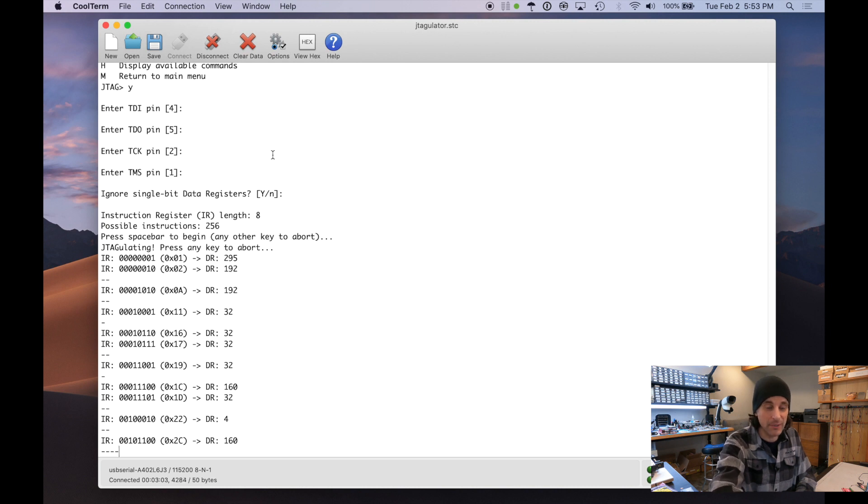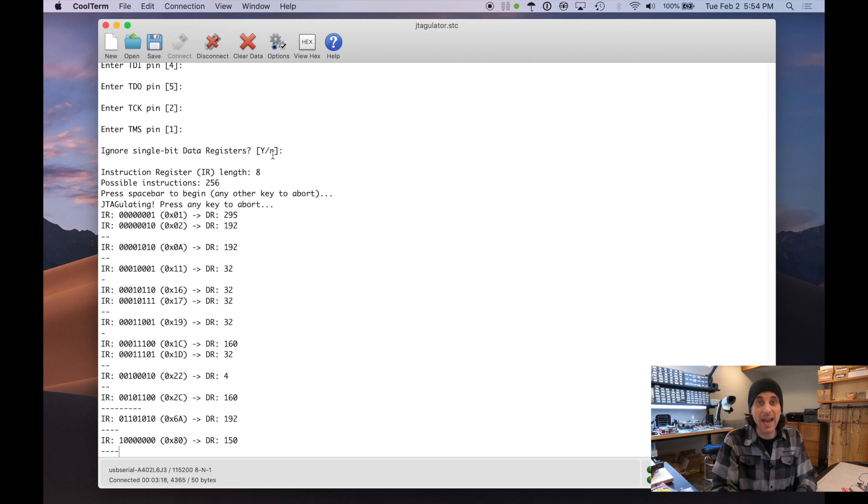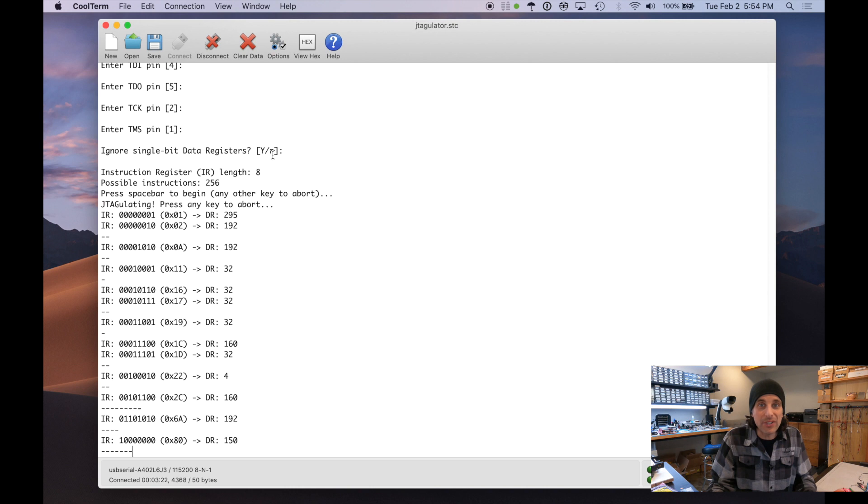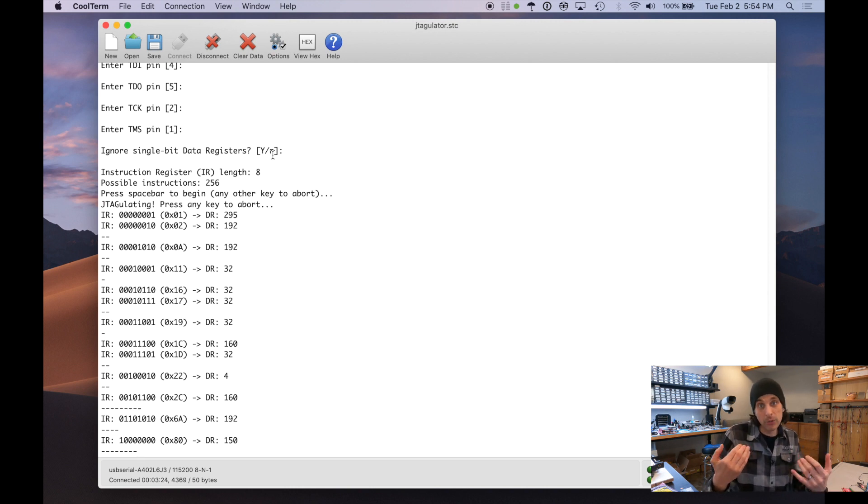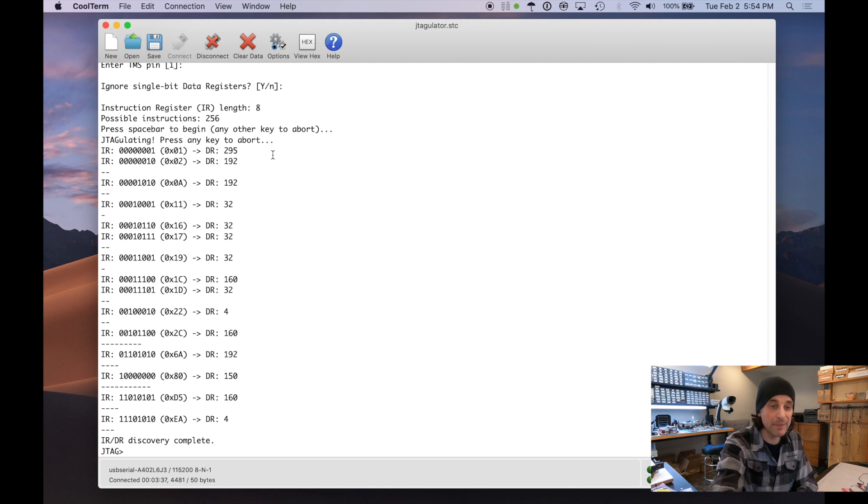We see instruction 01 is 295. That's promising. We see 192. We see 32. A lot of these instructions are going to be for JTAG debugging, programming support, maybe some undocumented features that we as the user don't know about.